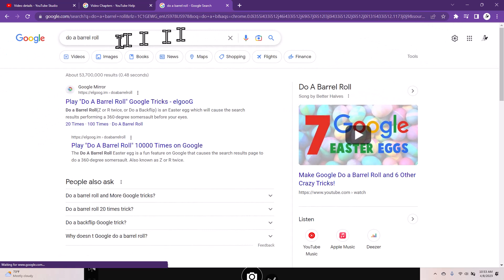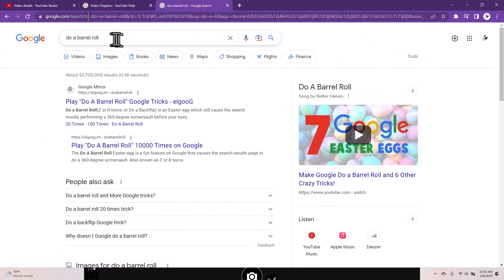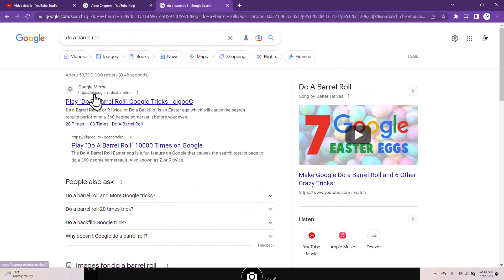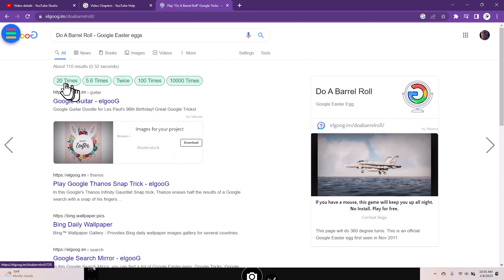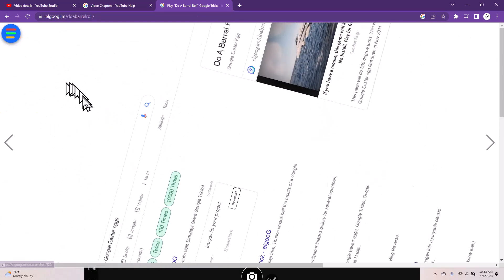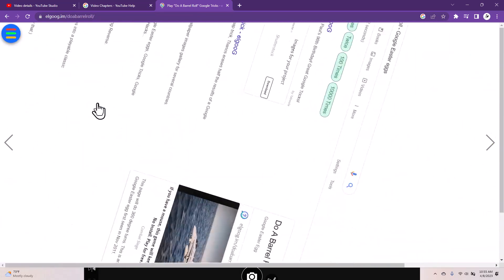Is that fun? If you click on the elgu 'do a barrel roll' link, you should see that you can do it 20 times.